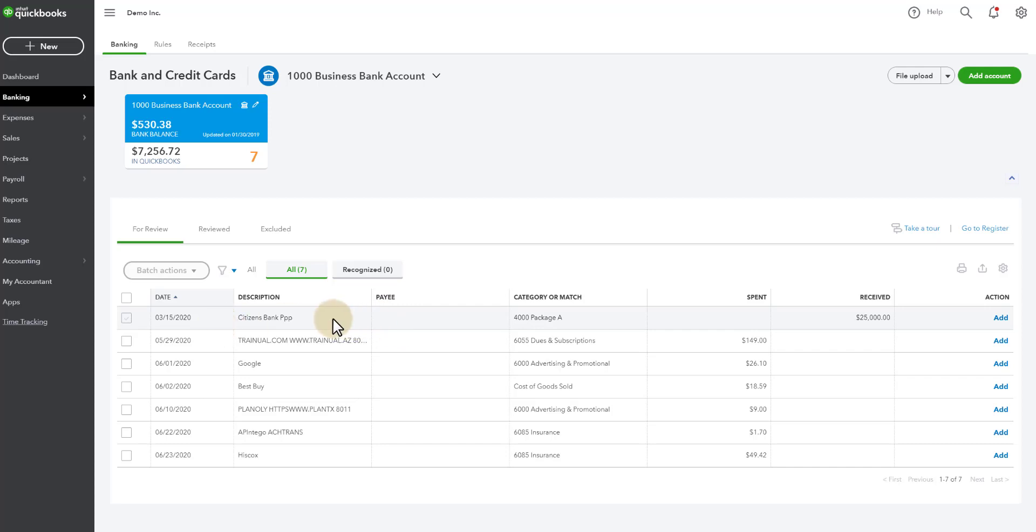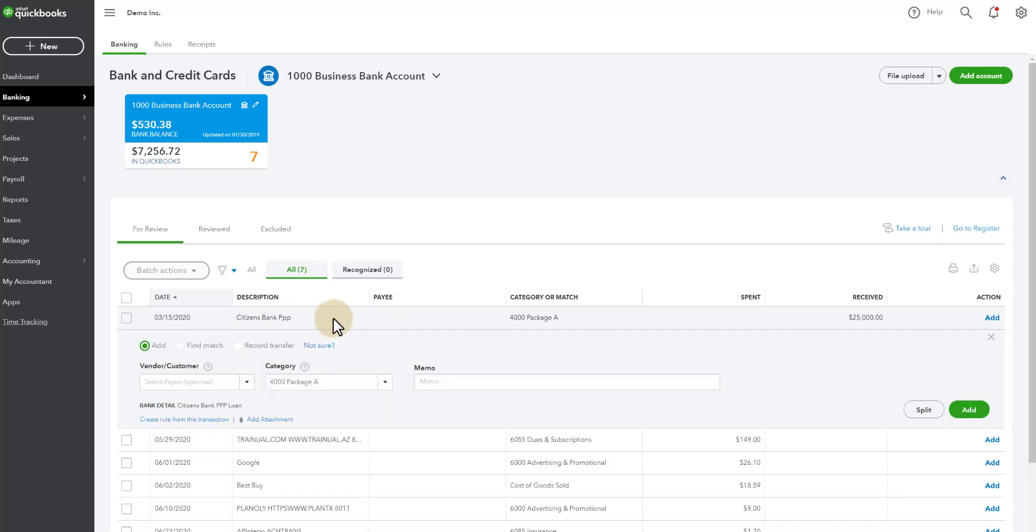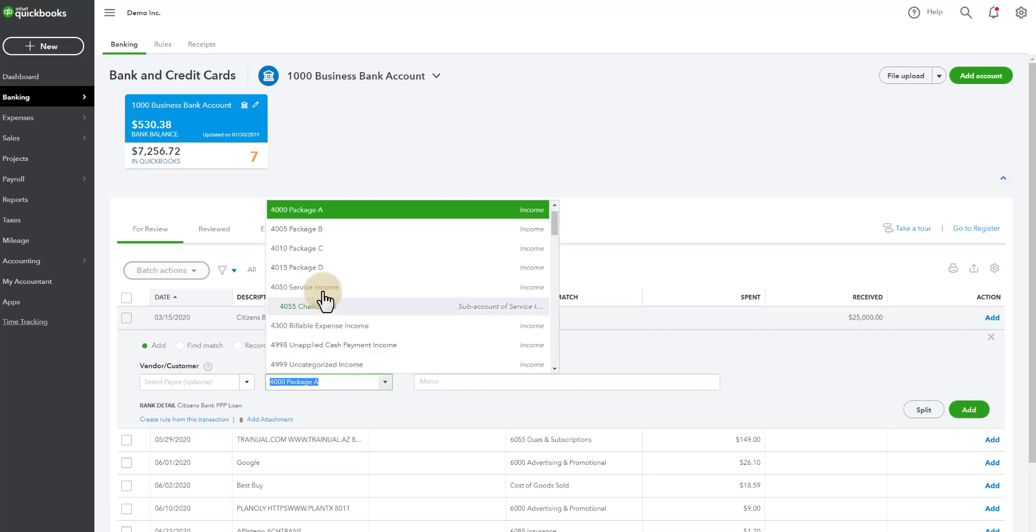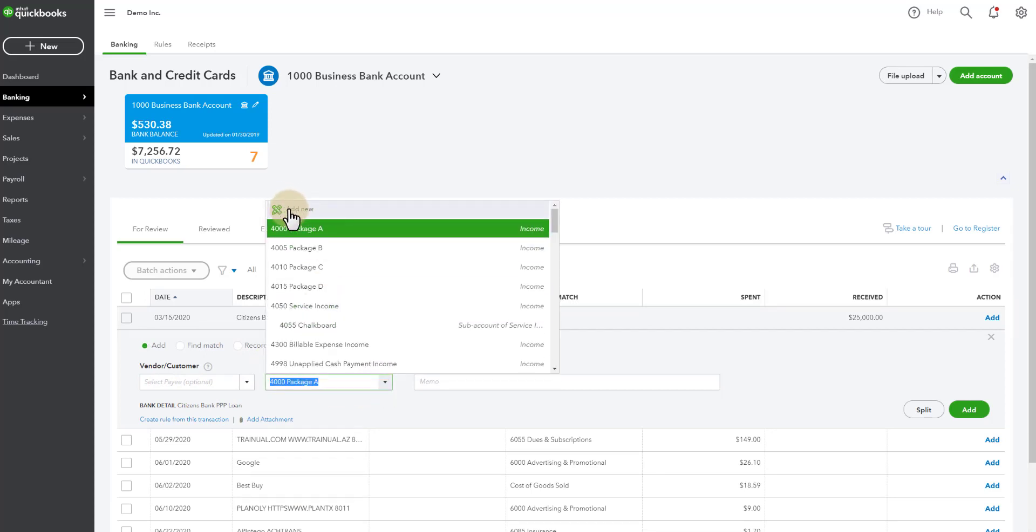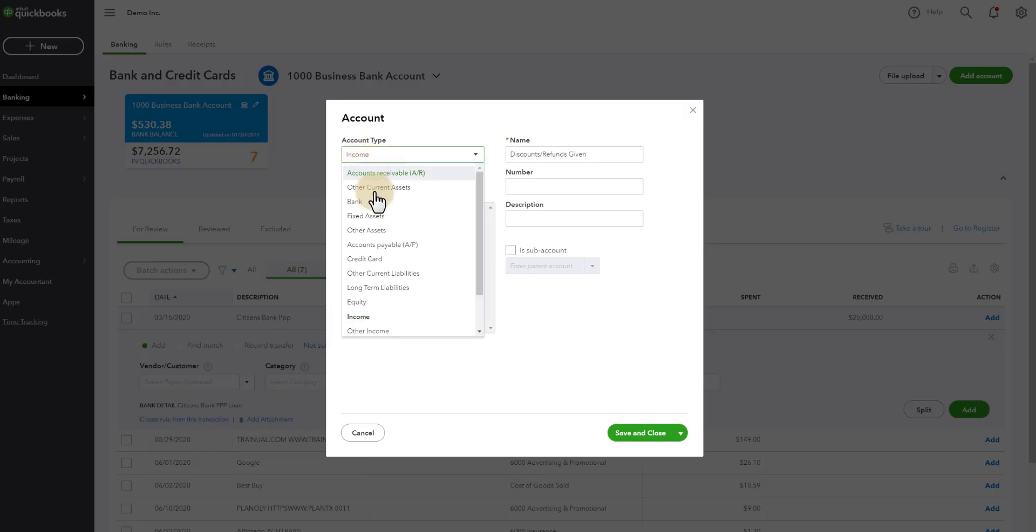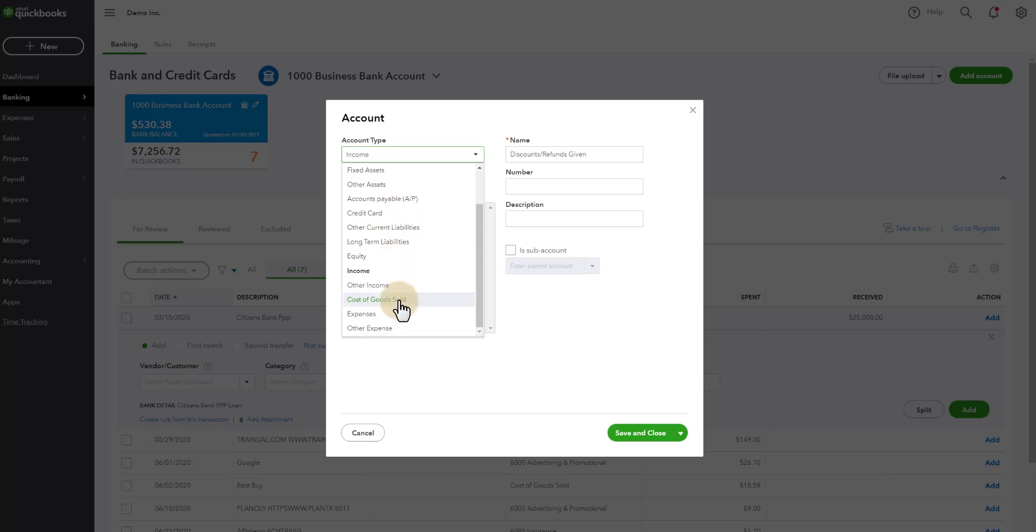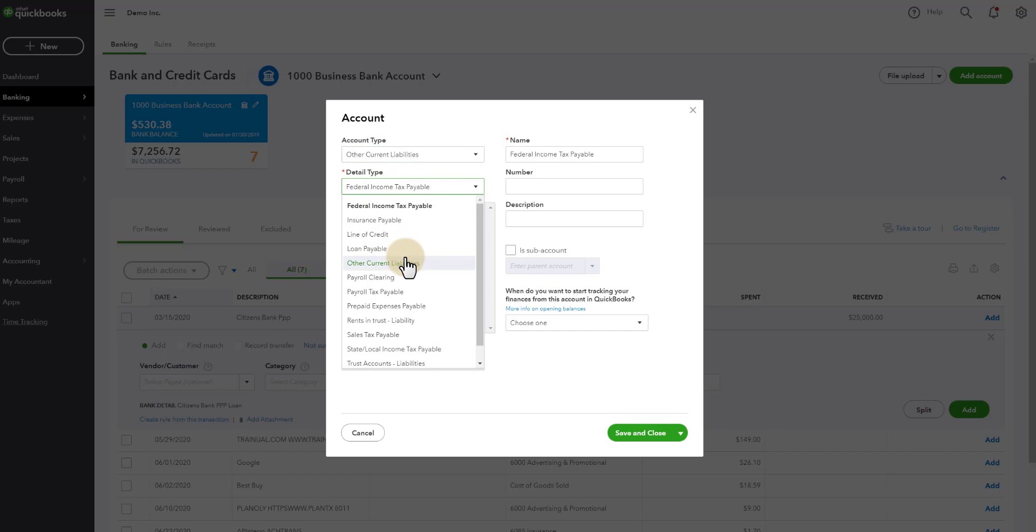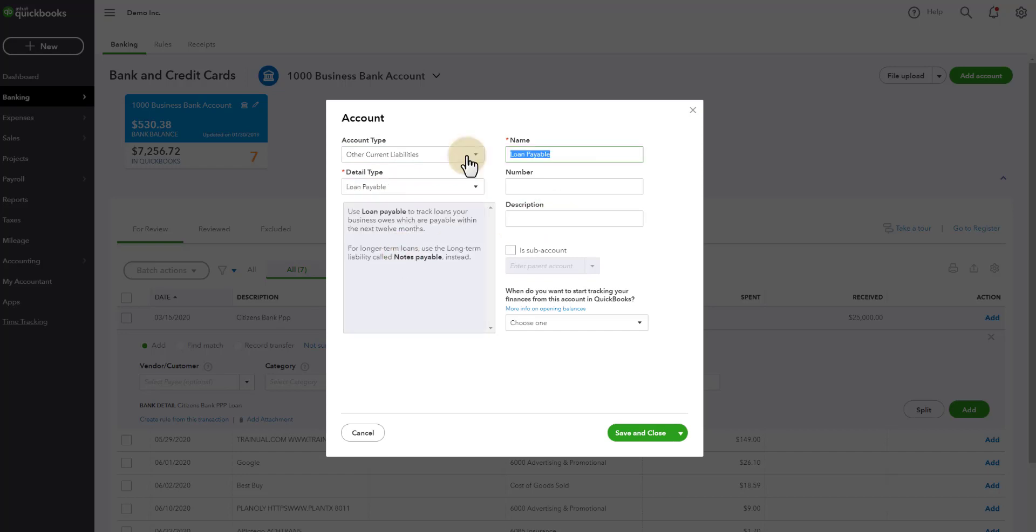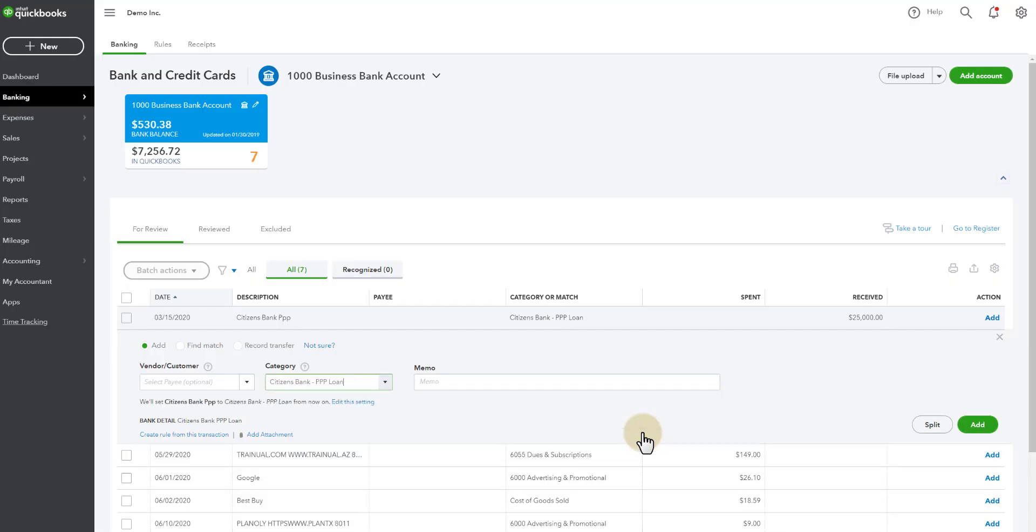We're going to add this item from bank feeds, but we're going to add an account first. So you'll click on the item, you'll come down to category, scroll up to add new. This is going to be a new liability account and we will do other current liabilities and this is a loan payable and I'm going to call it what I do for my clients which is the bank's name and then what it is and then I'm going to save and close and so now this is going to go to this account I just created on my balance sheet.